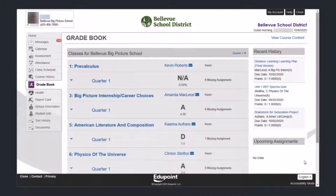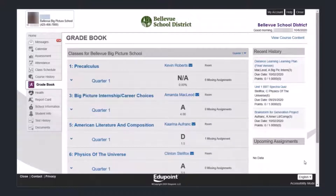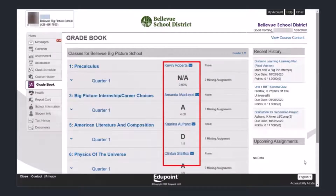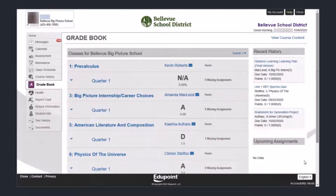To get started, we're going to move down to the gradebook tab on the left-hand side. Once in the gradebook tab, we are going to look at two classes: the American Literature and Composition class and the Physics of the Universe class. On this page you can find the teachers of those classes, the current grades students are earning, and whether there are any missing assignments. The American Literature and Composition class has one missing assignment; the other classes don't have any missing assignments at this time.